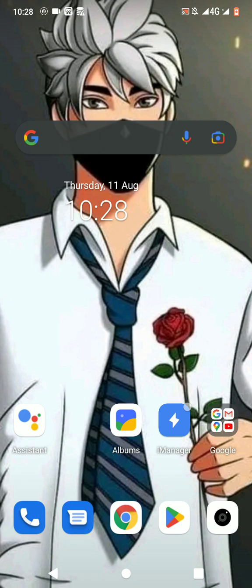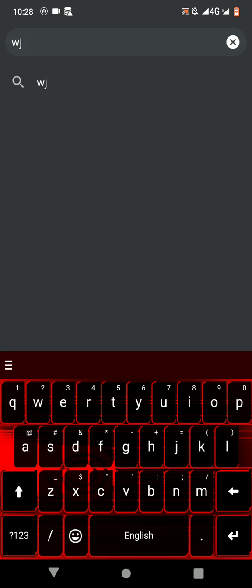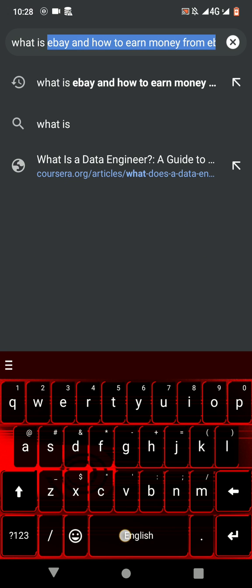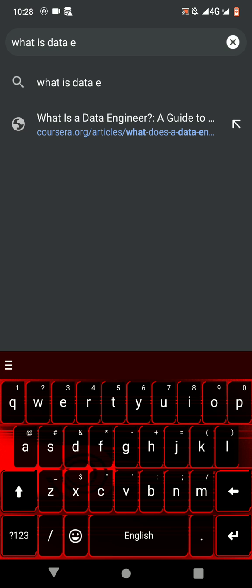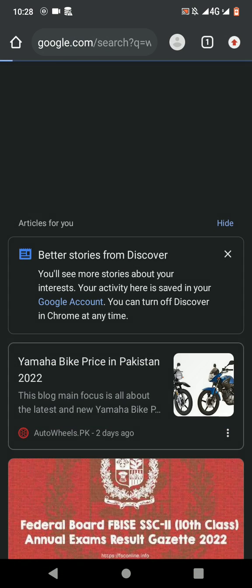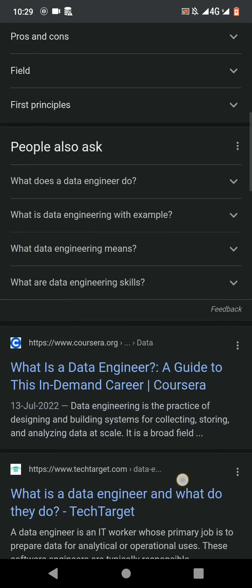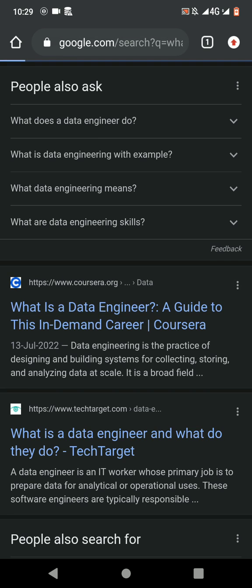Assalamu alaikum viewers, how are you all? Today's video is about data engineering — what is data engineering. First of all, open Chrome and then write 'what is data engineering' and search it. Here we have 'what is a data engineer' — open it.